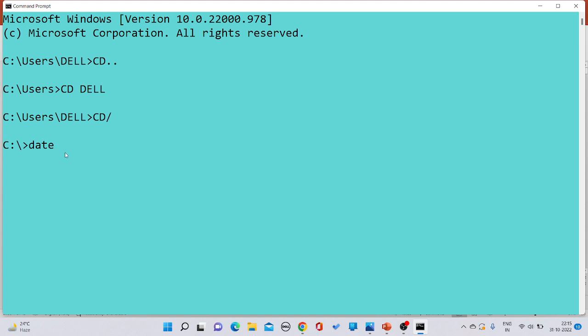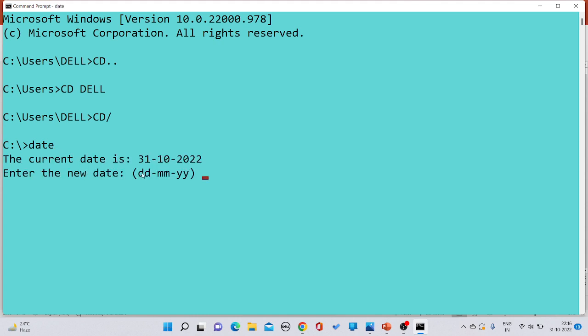For example, if you want to check the system date — because in earlier times we had only the command prompt with no graphical user interface — you just write the DATE command and press Enter. The current system date would be printed onto the screen.